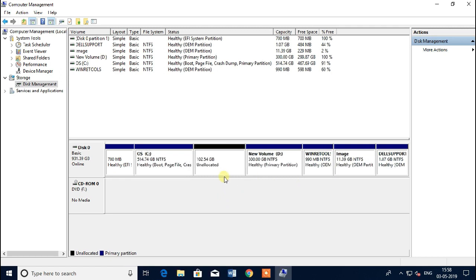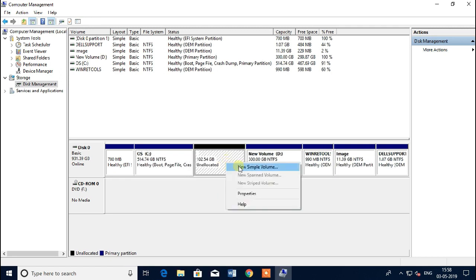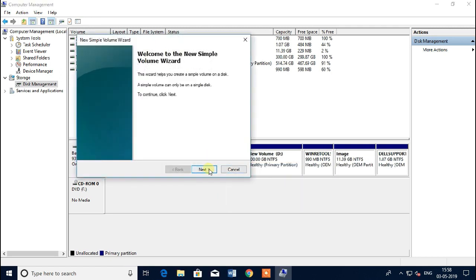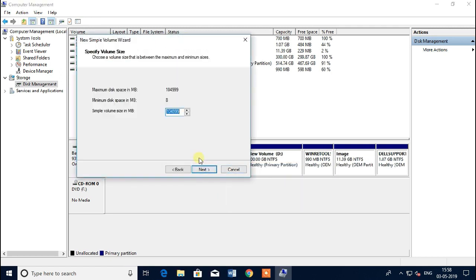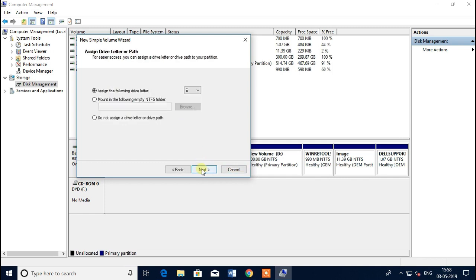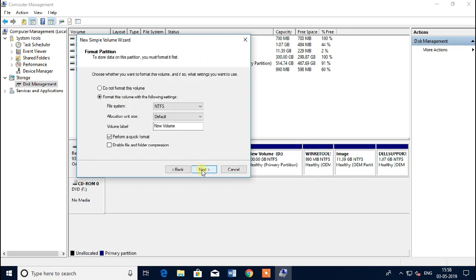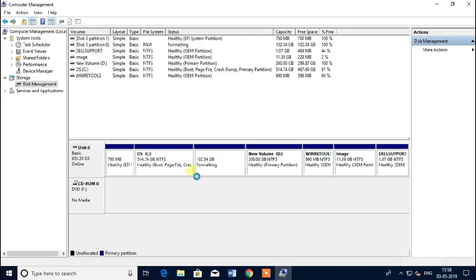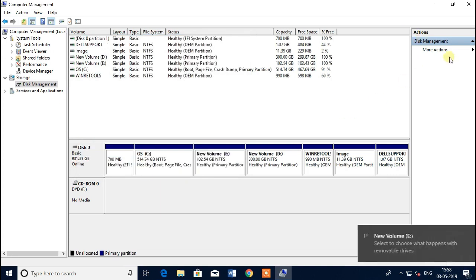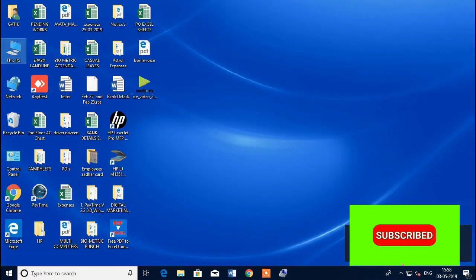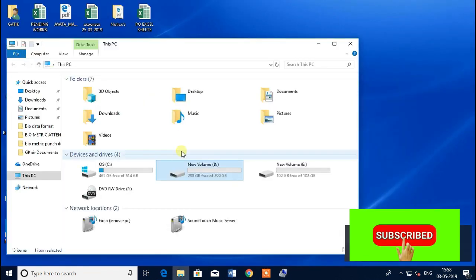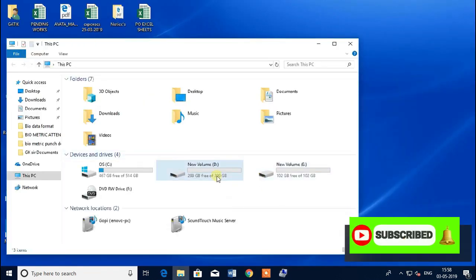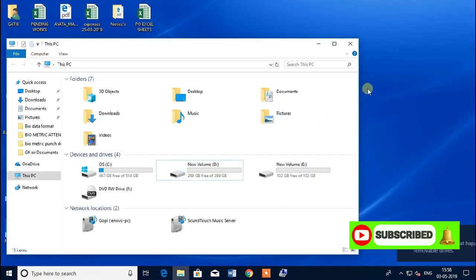Unallocated. New simple volume, next, next, yeah already default, here, finish. That's it, E and D drive, two drives also. Okay, you can check here, yes, that's it.